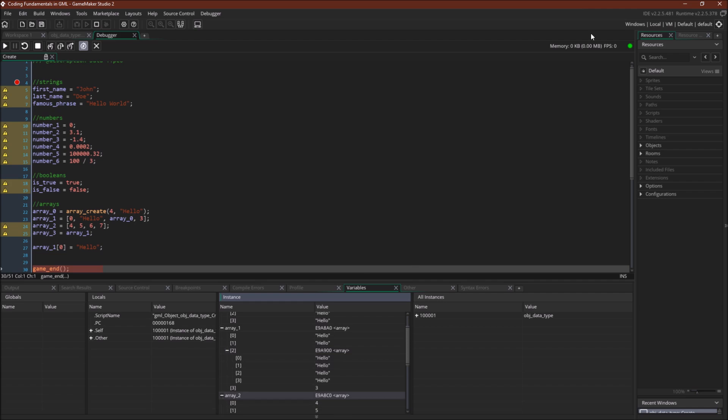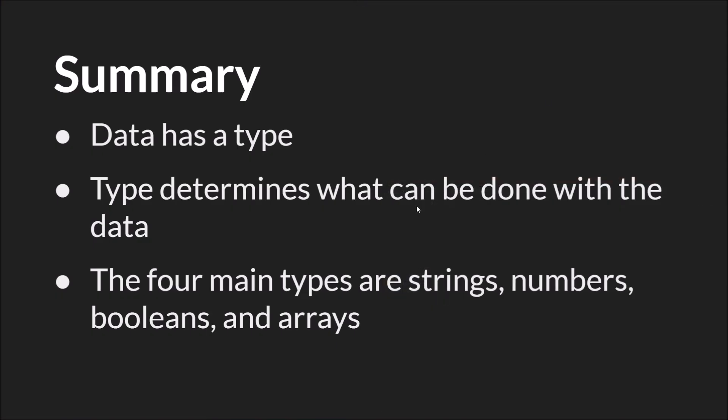Okay. So in summary, data has a type. That type determines what you can do with that data. For example, find out how long a word is or how long a string is, do mathematical operations, and so on. And the four main types are strings, numbers, Booleans, and arrays.